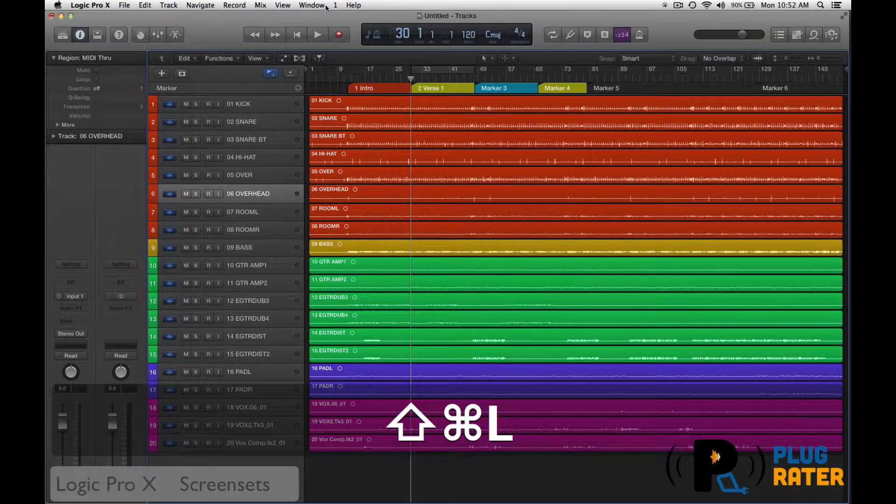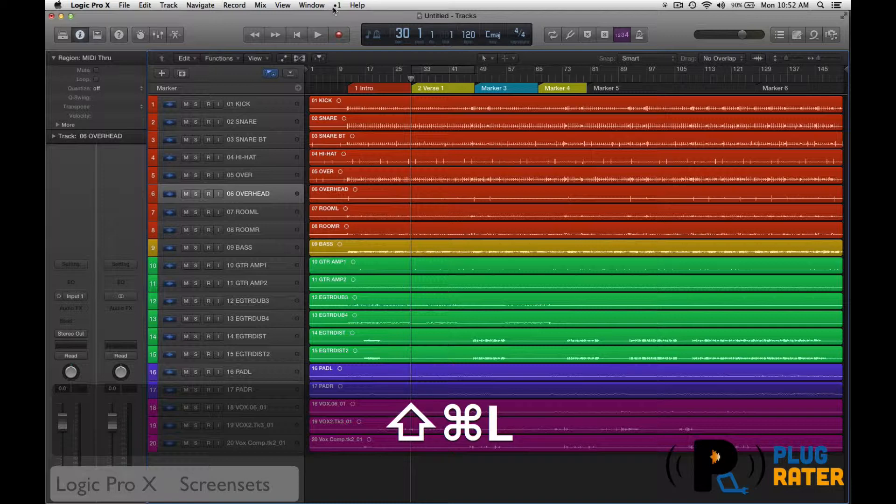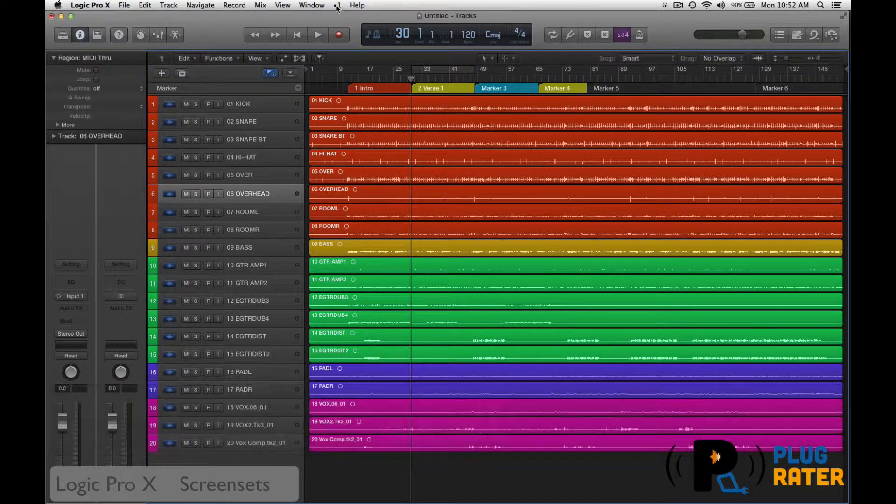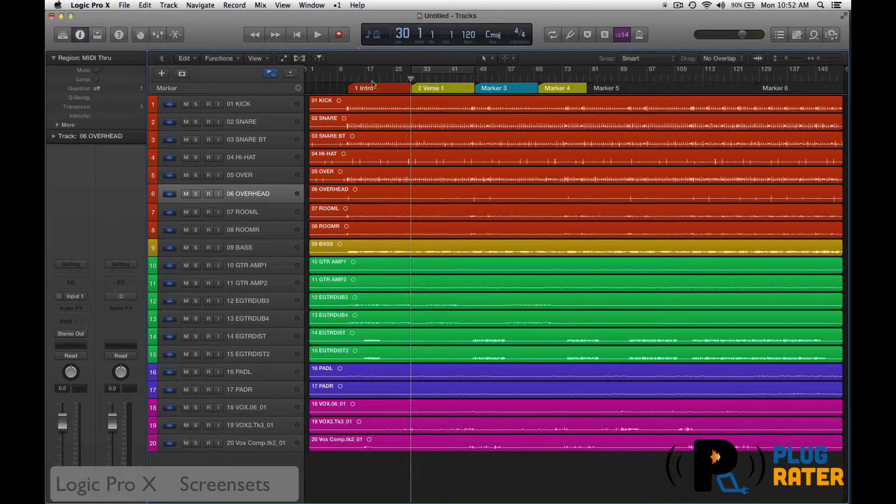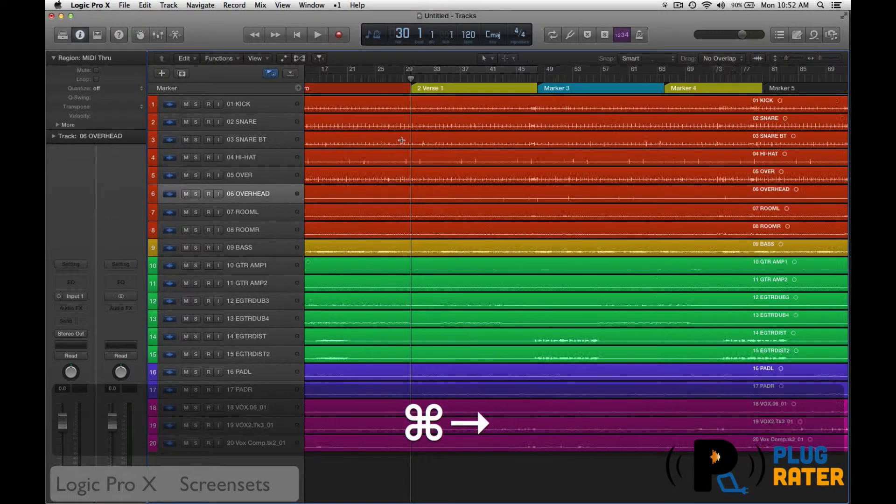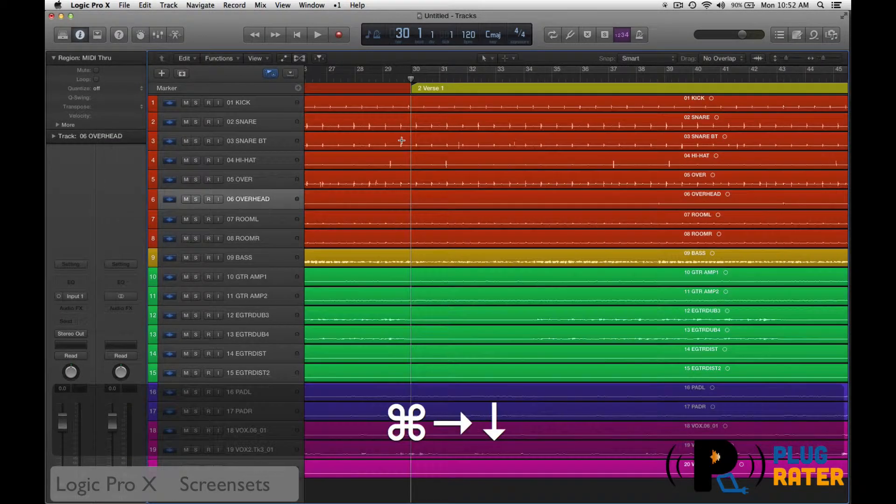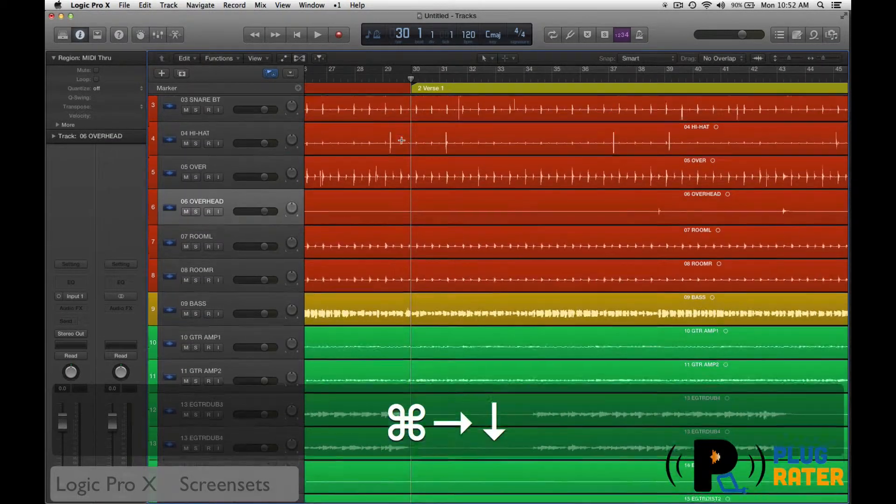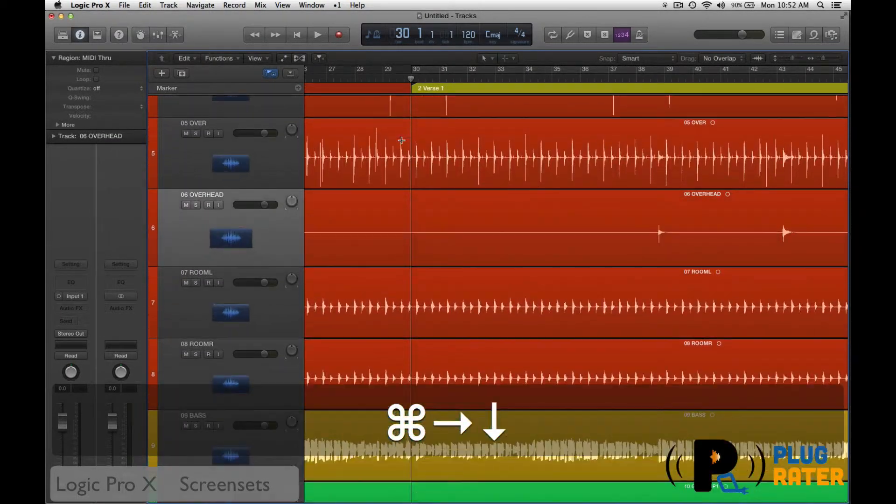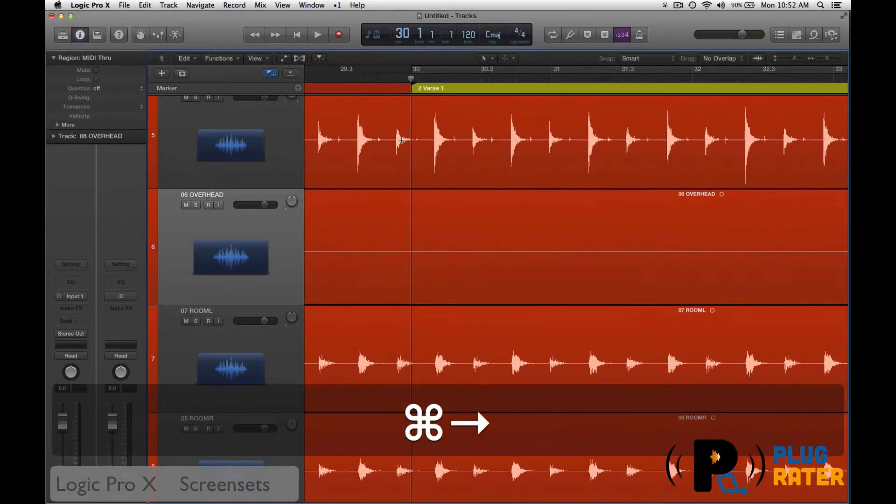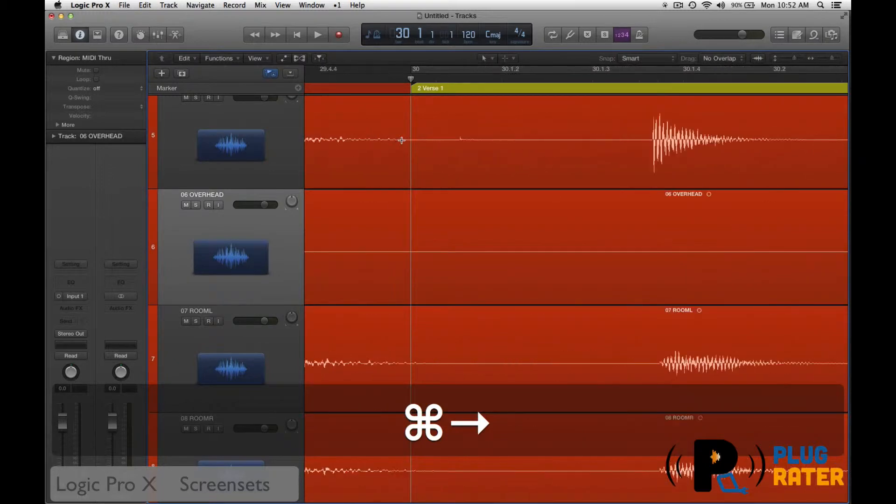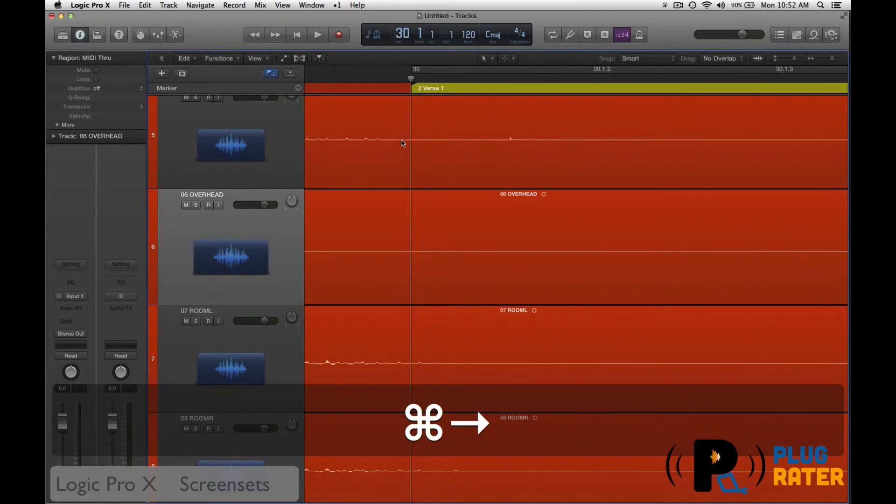So now if I go shift command L, I get a little dot beside that number. So that means that the screen set is locked. What this means is that if I zoom in and I move around, it doesn't lock your ad, it just locks the screen set.